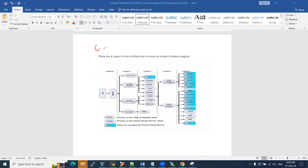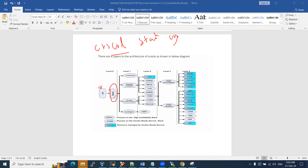When you initiate the 'crsctl start crs' command, it reads an init file at the OS level. The OHSD daemon or OHSD file starts a couple of services — those are CSSD Monitor (Cluster Service Daemon Monitor) and Cluster Service Daemon Agent. These two services are for cluster synchronization, and the Cluster Service Daemon Agent will start the Cluster Synchronization Service Daemon (CSSD).